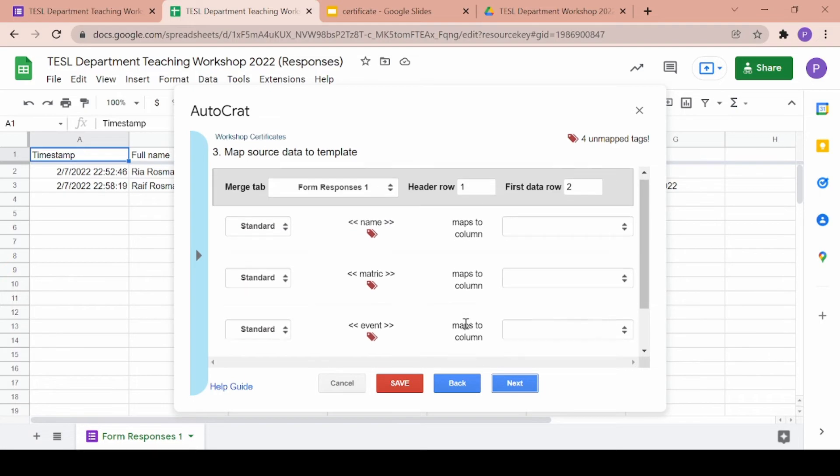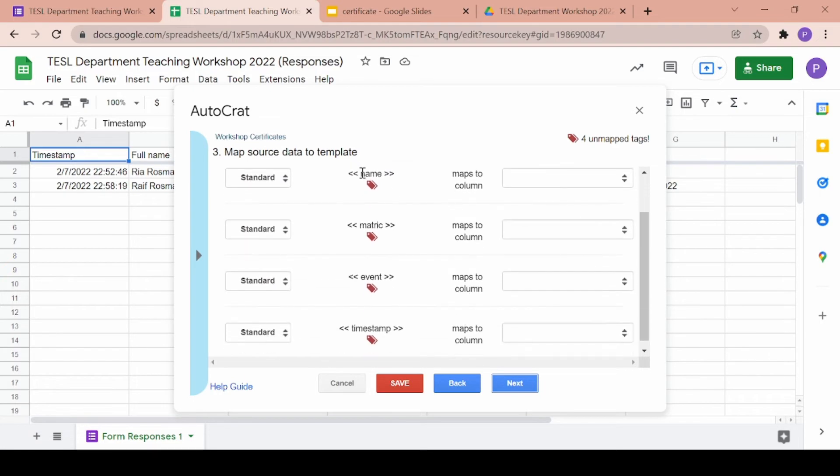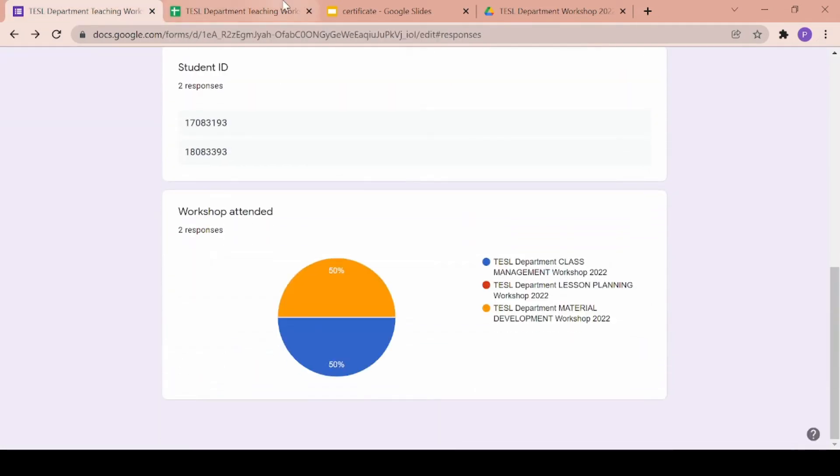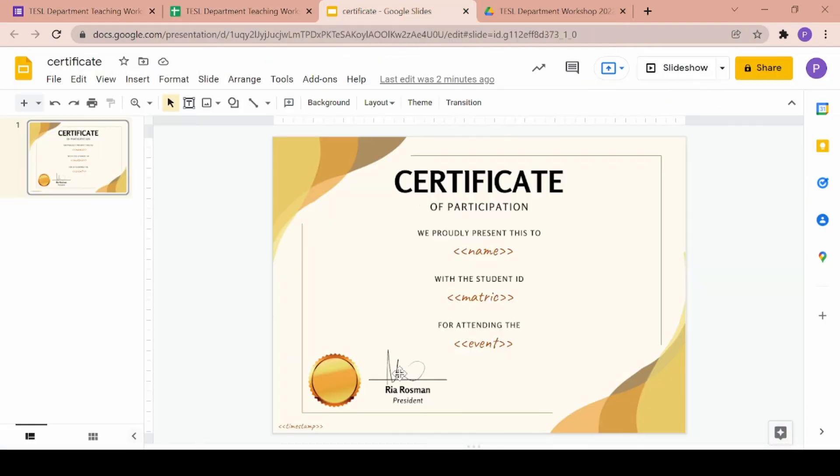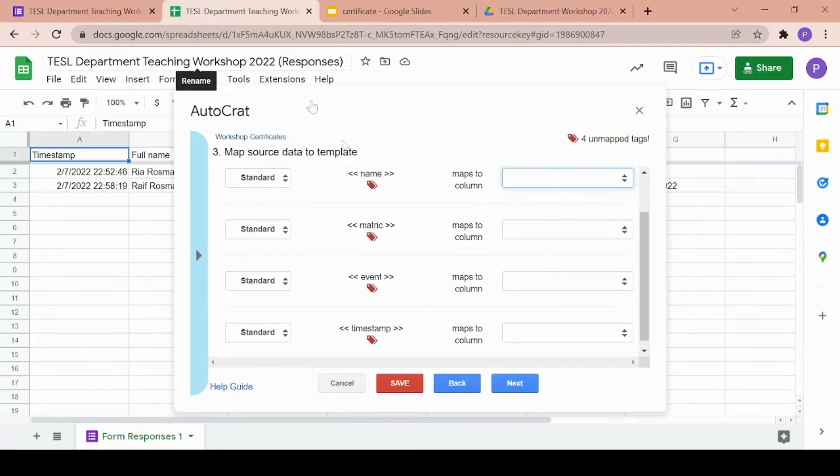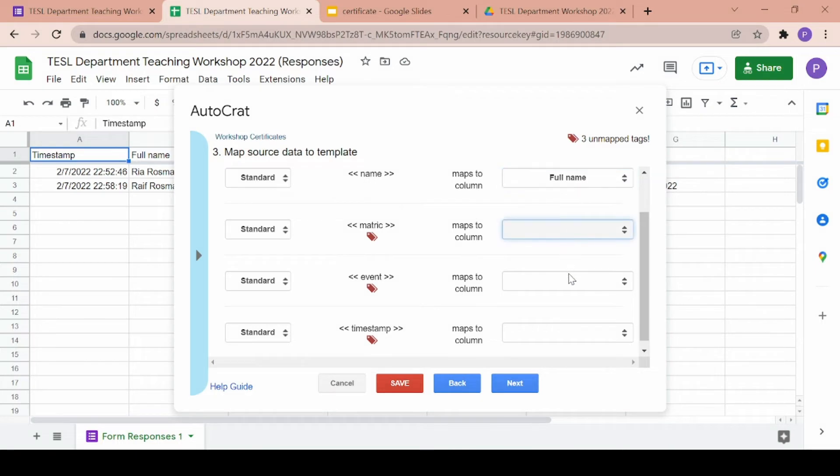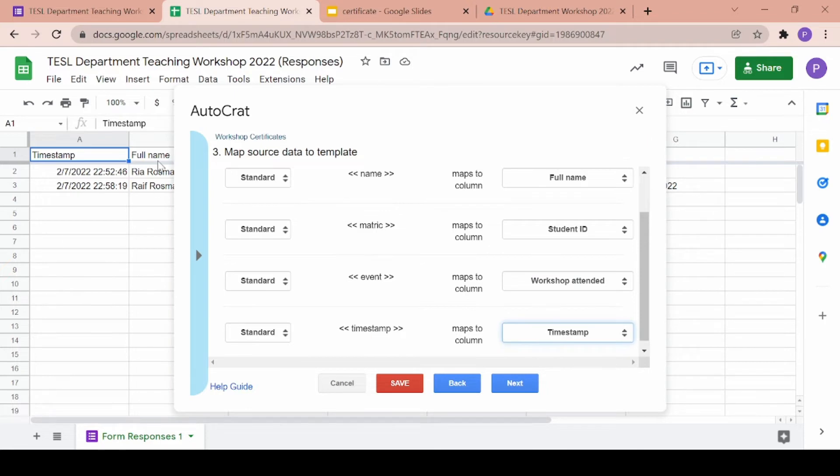Now we will be moving on to step three which is matching the data from the Google form to our Google slide template. As you can see, the tags from our certificate are listed here. Then you can choose its corresponding Google form column in the drop down menu on the side. So mine is full name for name, student ID for matrix, workshop attended for event and timestamp for timestamp.